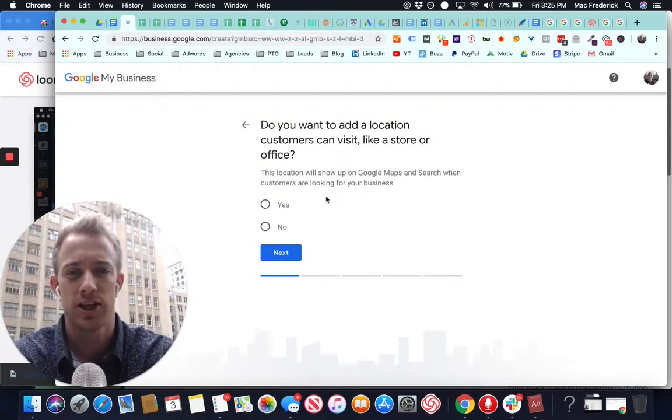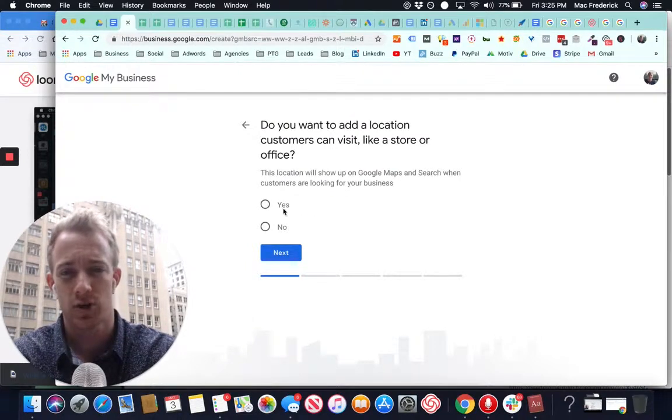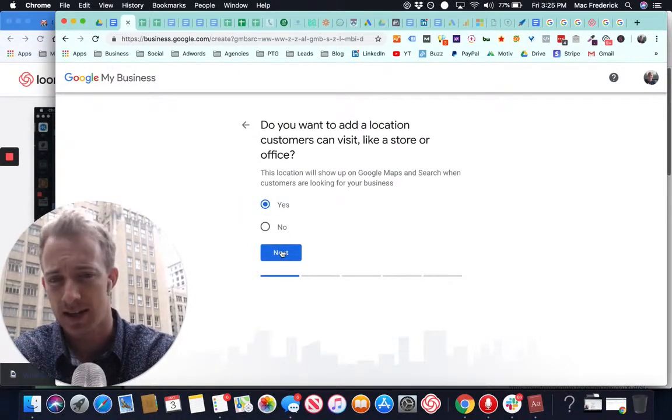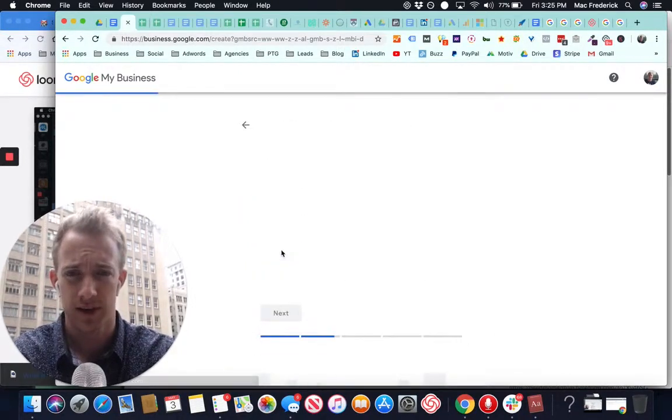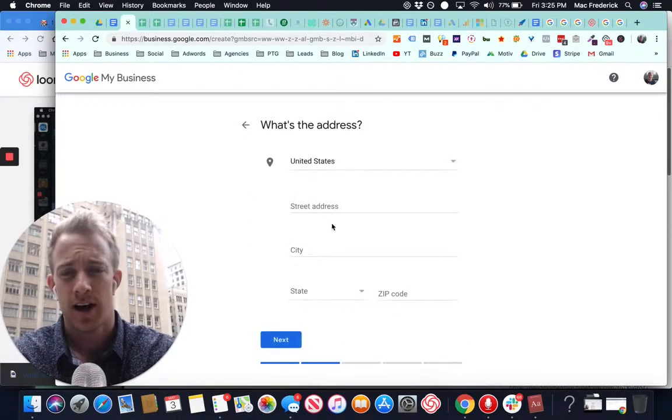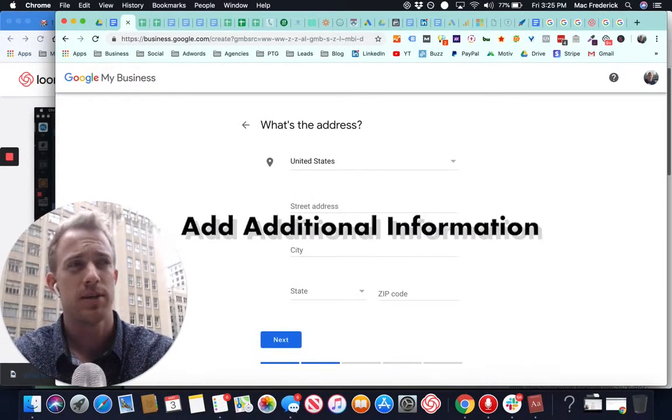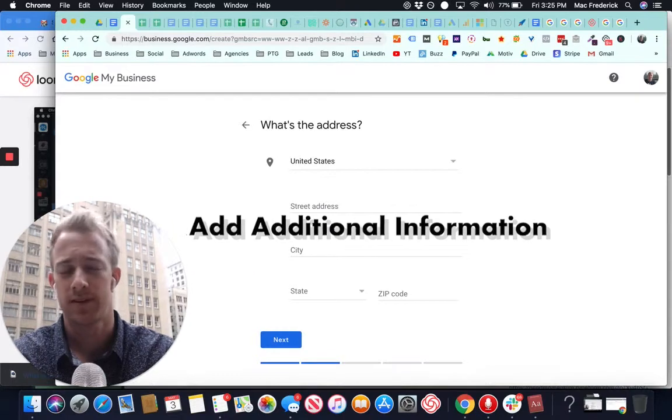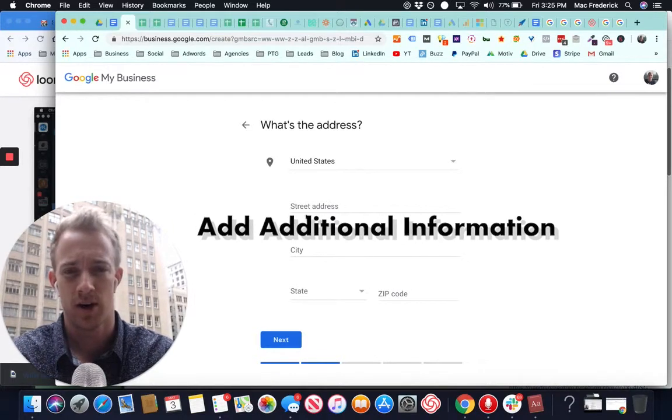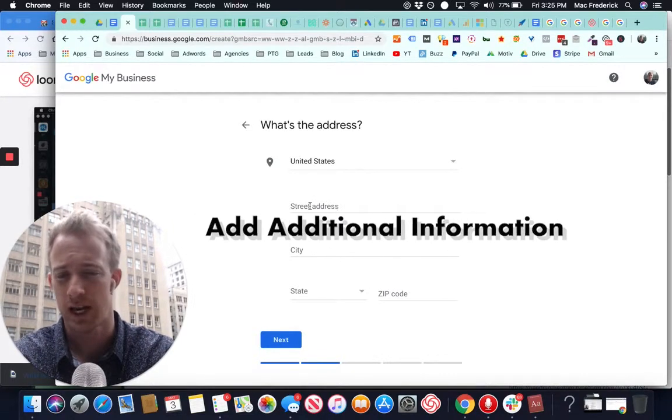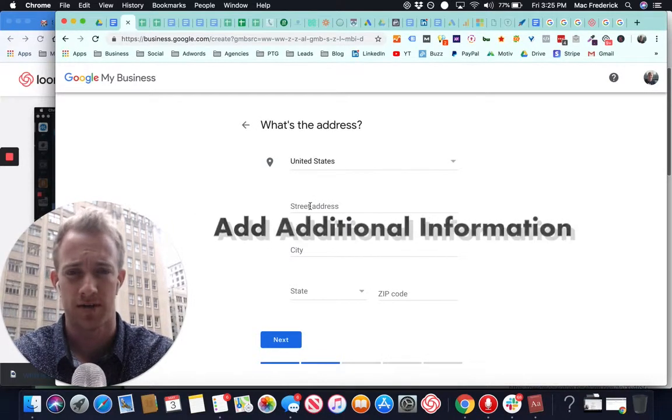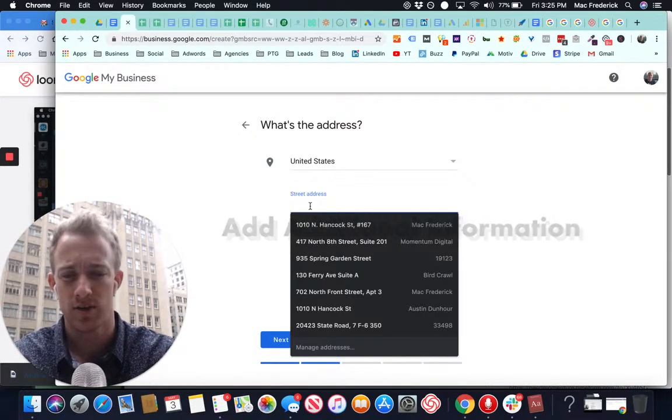Do you want to add a location customers can visit like a store or office? Yes. Perfect. If no, maybe something that's more like not a physical location, more of just an office. You don't need to do that.